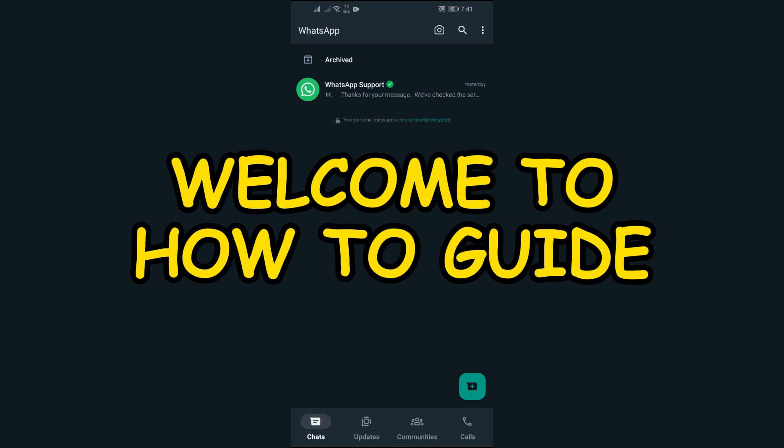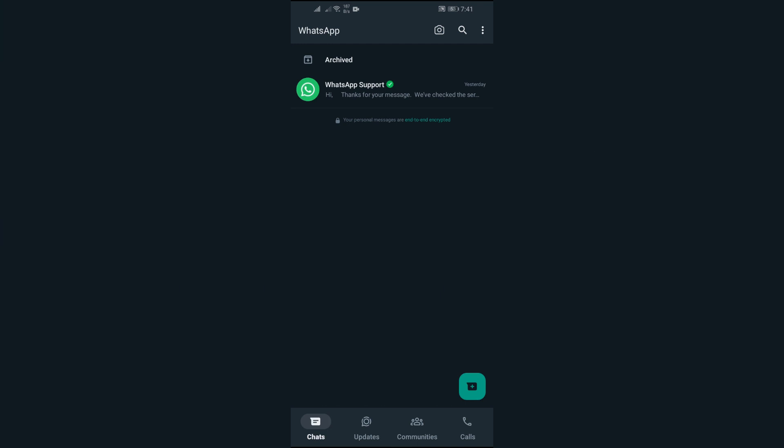Hey guys, welcome back to another interesting video of How to Guide. In this video, I'm going to show you how to fix if your WhatsApp is having issues with messages or not receiving messages at all. So without any further ado,